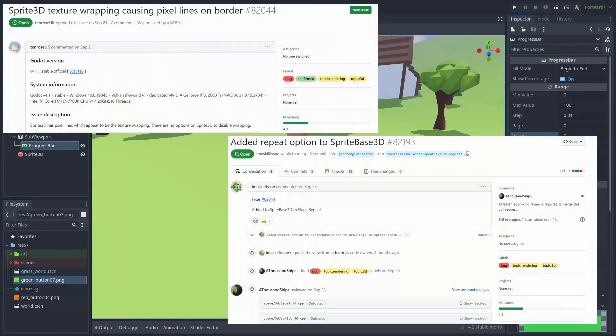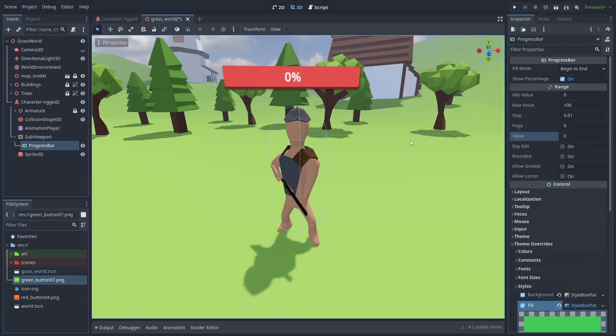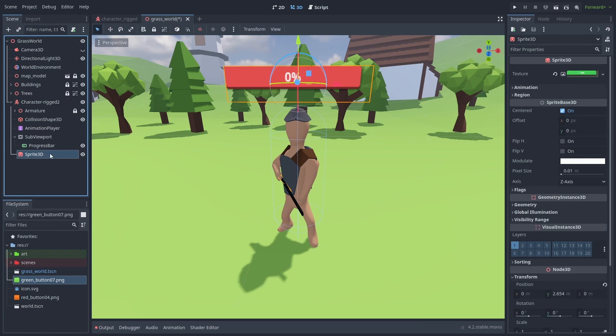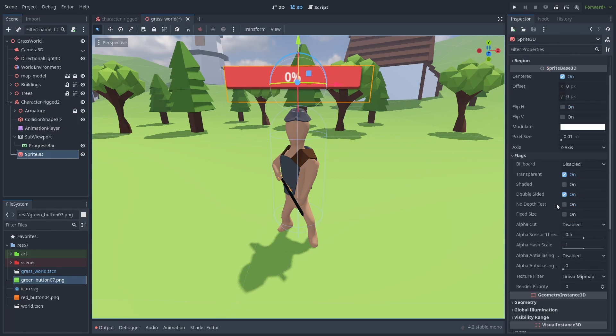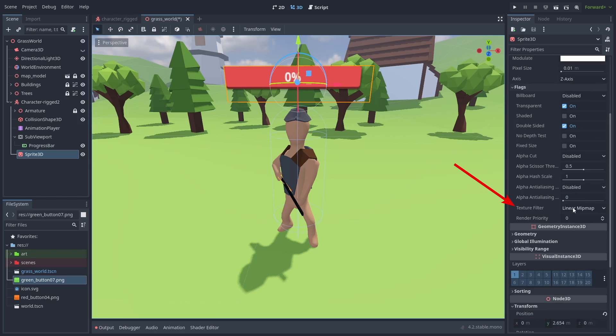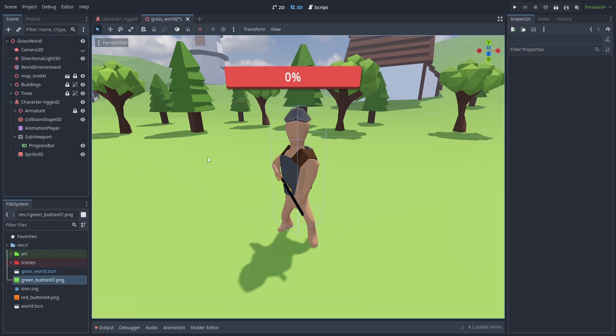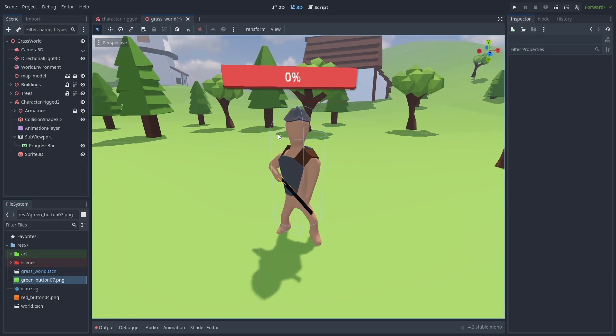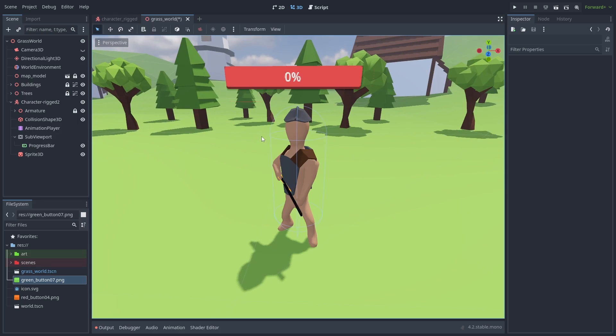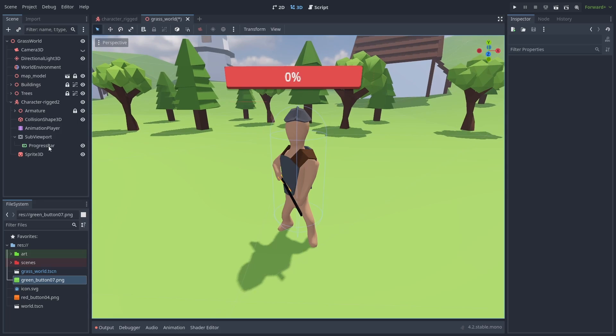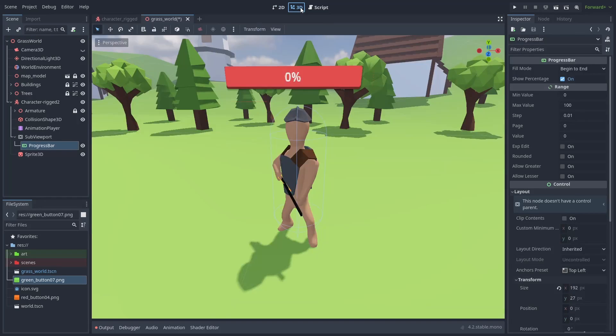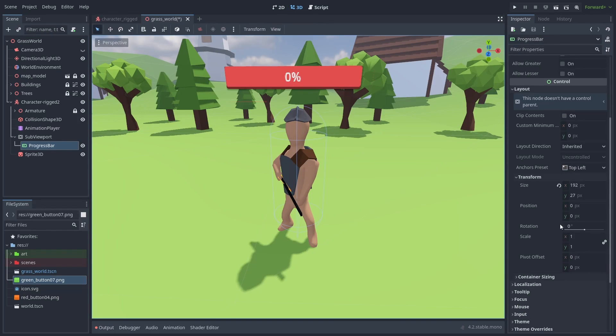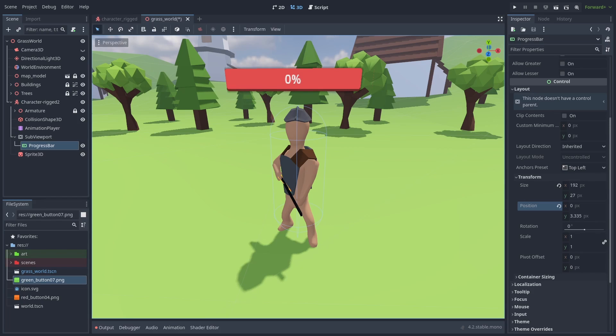And there is a fix for this in the works, but for now, there are a couple things you can do. Opening the sprite 3D flag section, setting the texture filter to nearest can sometimes solve this issue. And if that doesn't work, you can slightly adjust the bar position to fix this. In our bar, inside layout transform, you can slide this position until the bleeding pixels are not visible anymore.